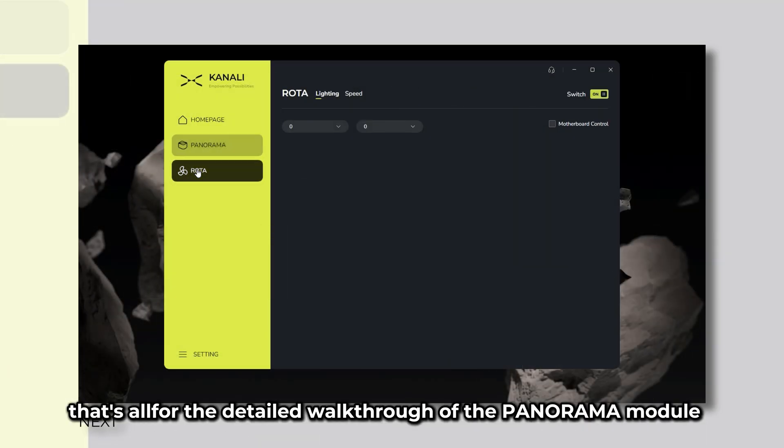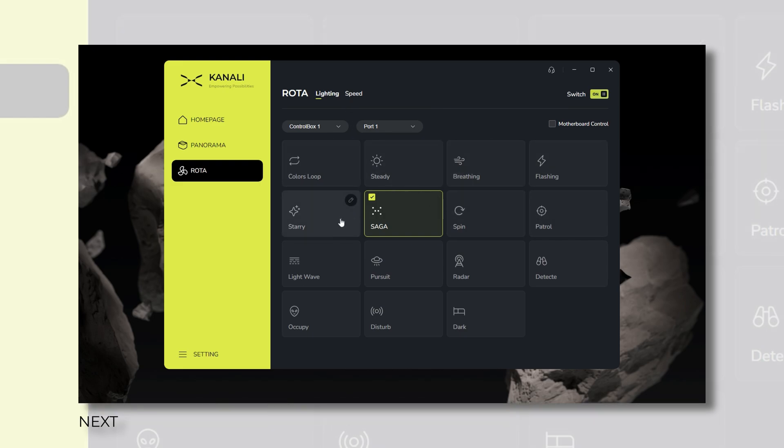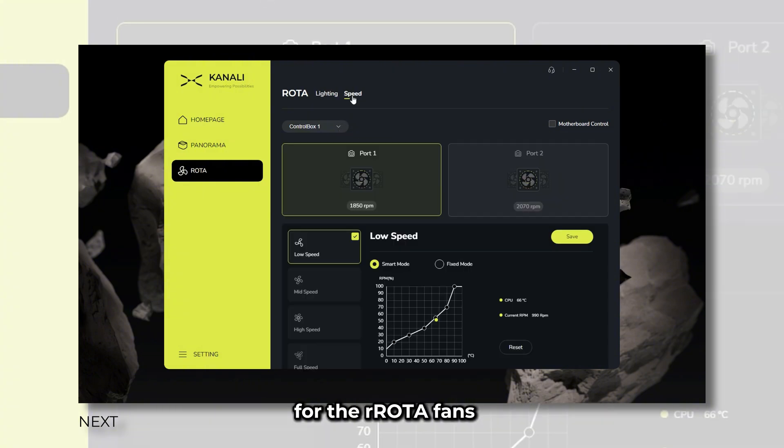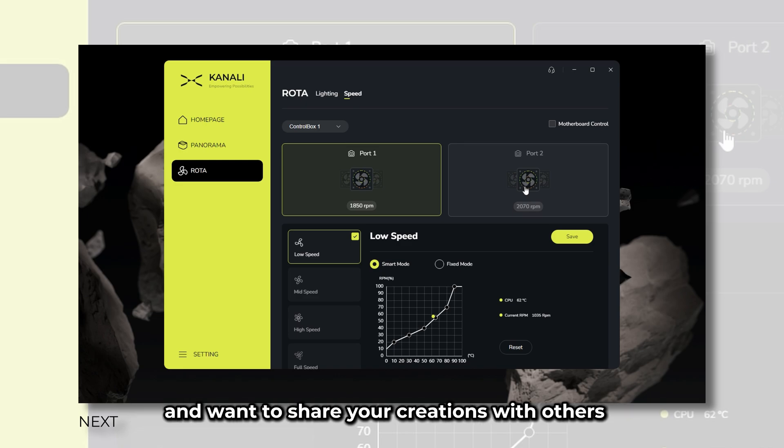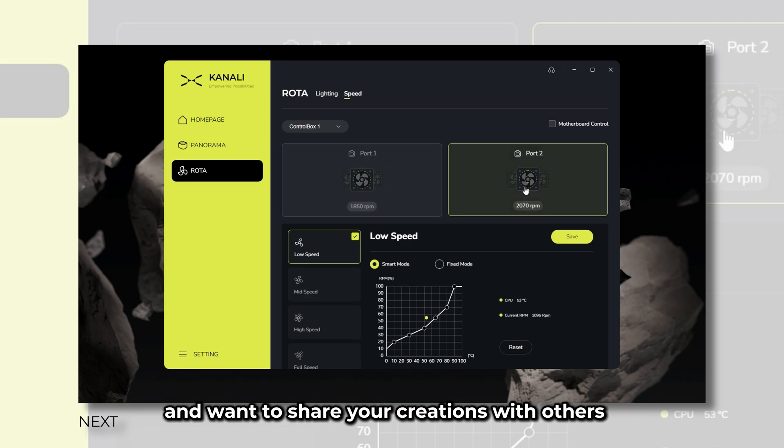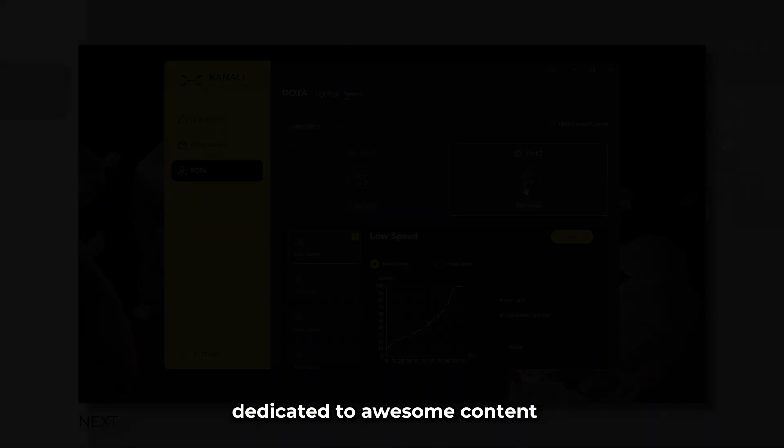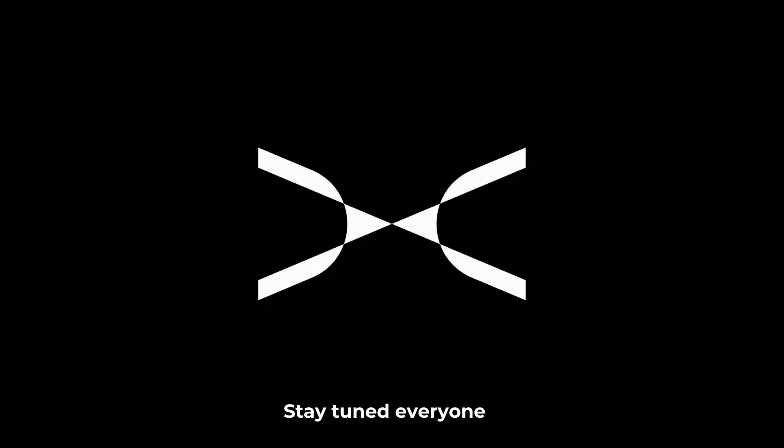That's all for the detailed walkthrough of the panorama module in our Kanali software. In the next episode, we'll continue by exploring how to use Kanali for the rotafans. In the meantime, if you're looking to get started with custom content and want to share your creations with others, you can join our discord with a channel dedicated to awesome content from our wonderful community. Stay tuned everyone!